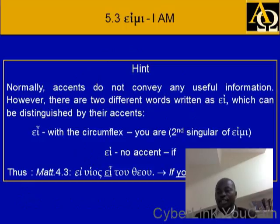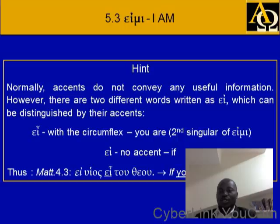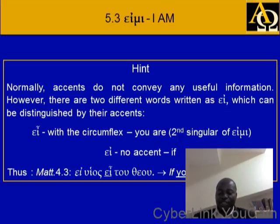A hint: normally, accents do not convey any useful information. However, there are two different words written as ei, which can be distinguished by the accents. Ei with a circumflex means you are. Ei with no accent means if. For example, Matthew 4:3 — ei huios ei tou theou — if you are the son of God. Here it has a circumflex, so it means you are rather than if.